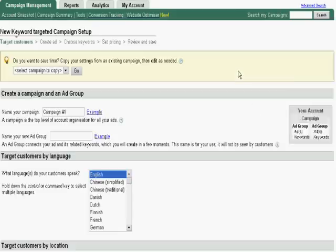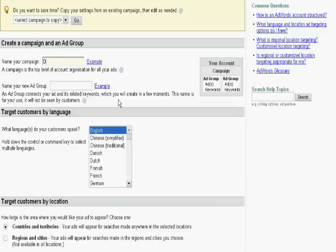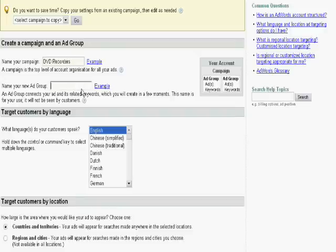As you can see, it's taking a bit of time to load, but here we go. First of all, we need to select a name for our new campaign. So let's say our new campaign would be called DVD recorders. If we are selling DVD recorders, it's a good name. Let's say this would be Sony DVD recorders.